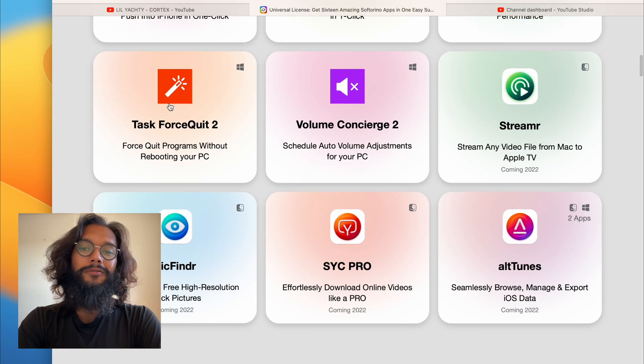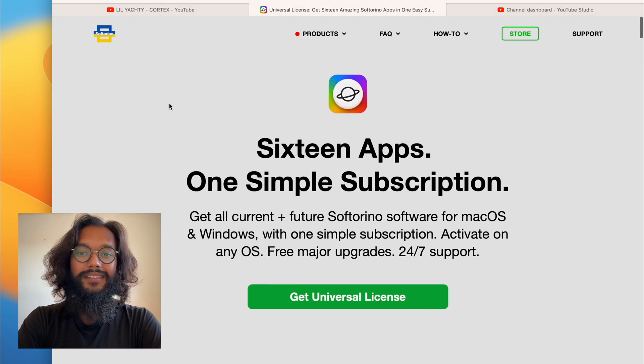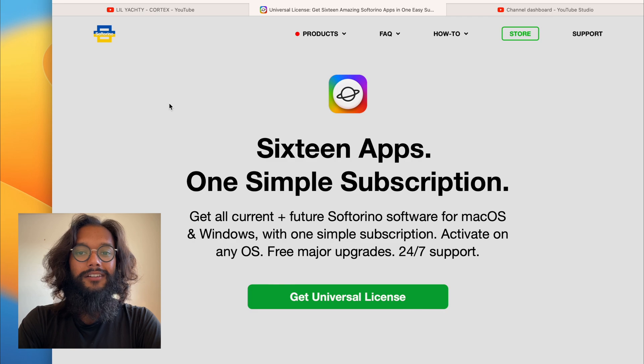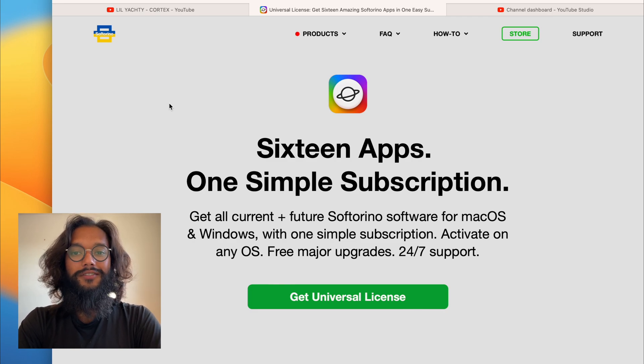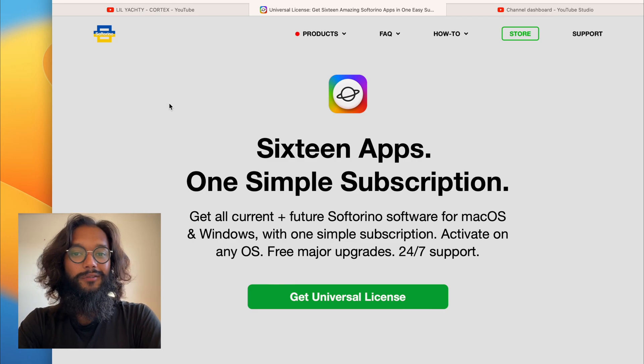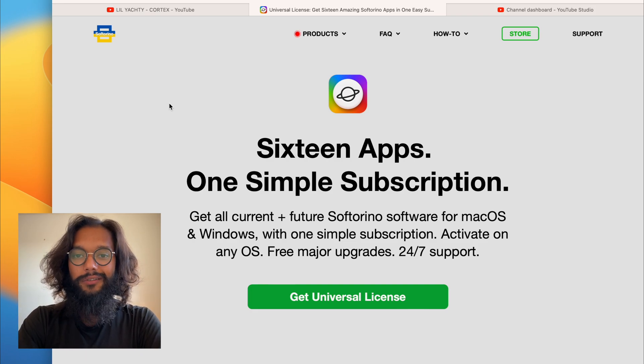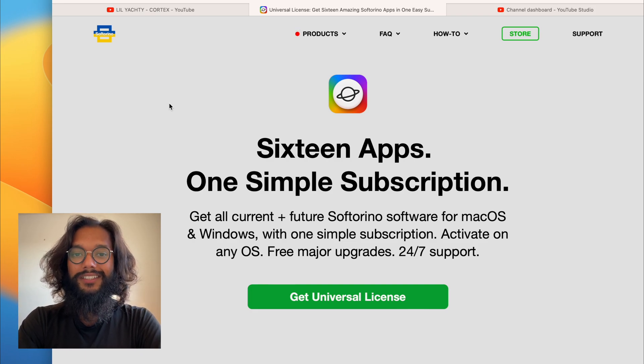For your iPhone ringtone needs to transfer MP3 files as ringtones to your iPhone, check out iRing by Softerino.